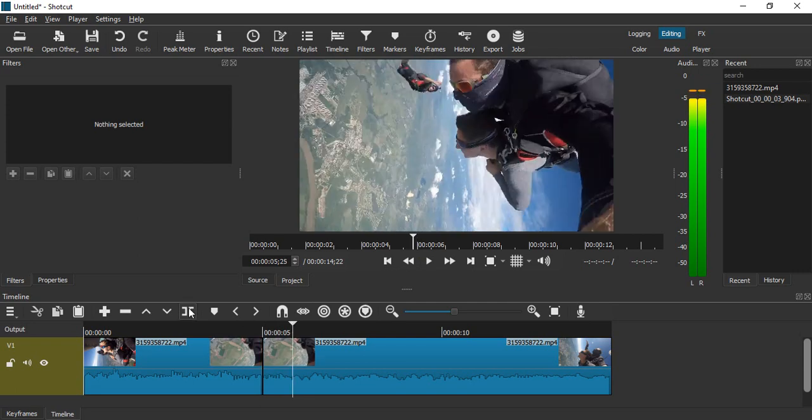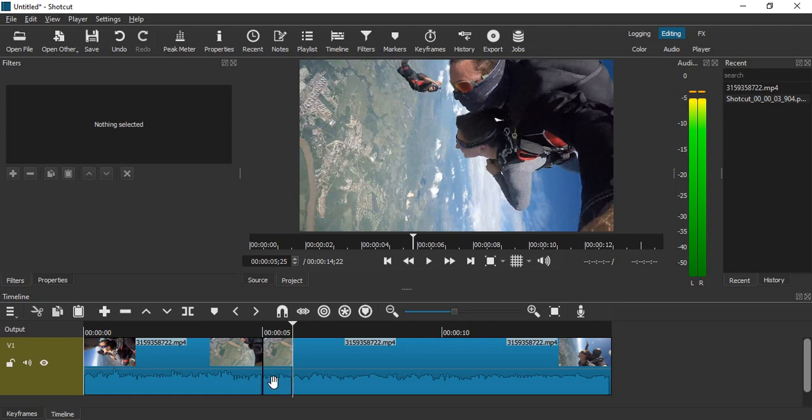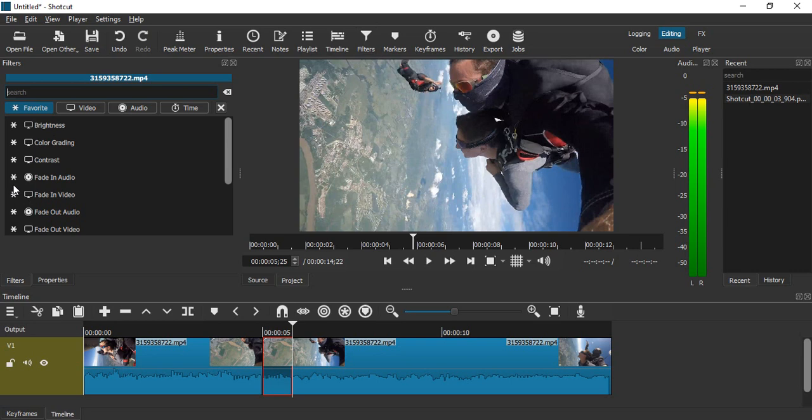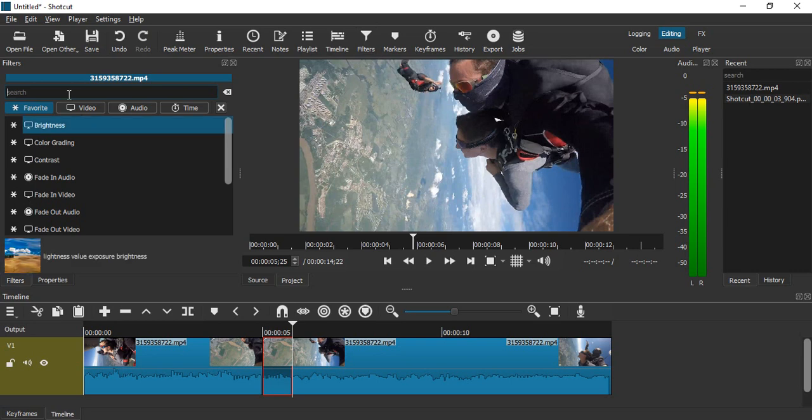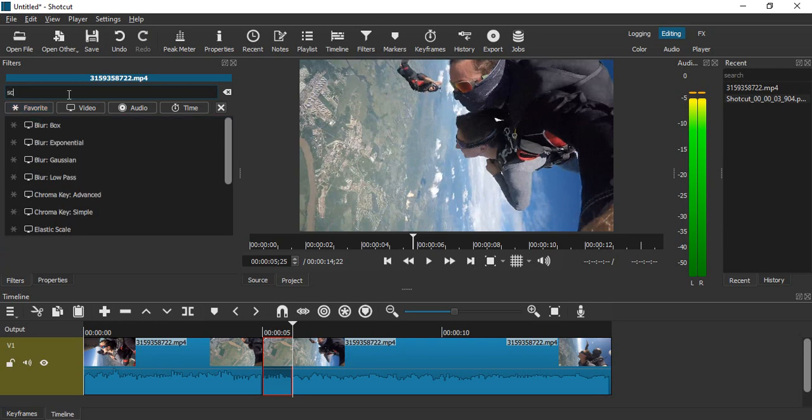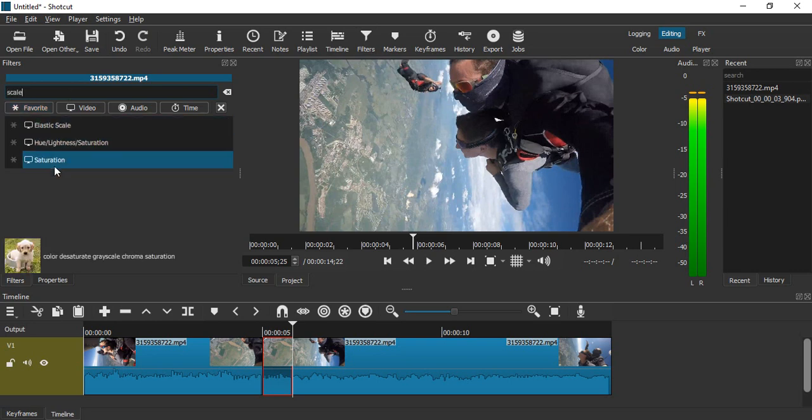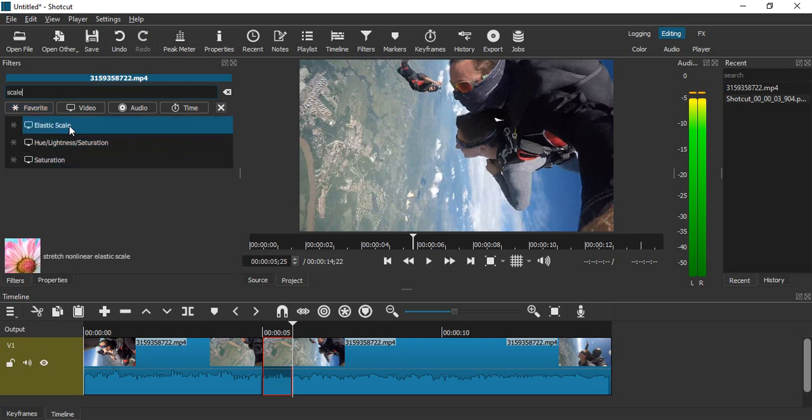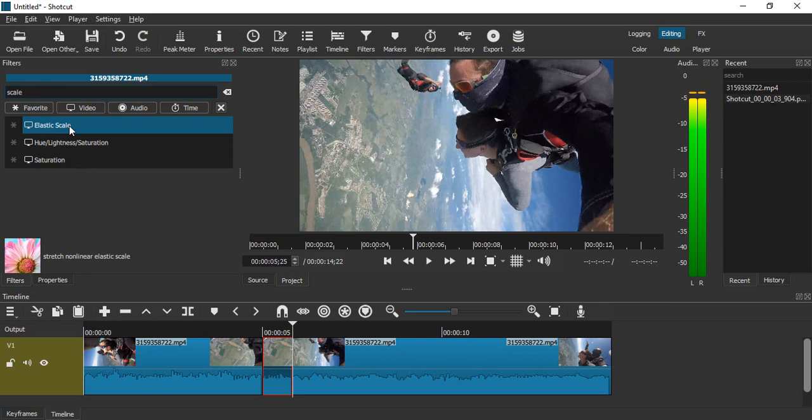This is the part where we want to zoom in. Just select that particular part, go to filters, click on this plus icon, search for scale, and click on this scale.